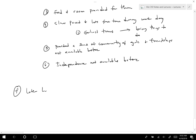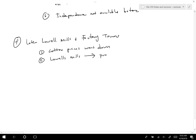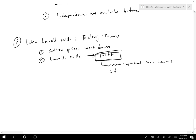What we'll see is that the later Lowell Mills changed as they shifted to factory towns. Cotton prices went down and Lowell Mills ultimately focused more on profit than on the Lowell Ideal. They increased the hours and added more work — no more breaks. In fact workers were often in charge of so many spindles that it was just a non-stop pace.